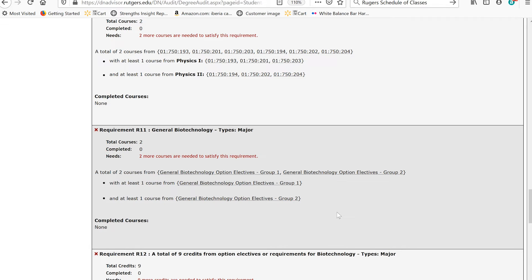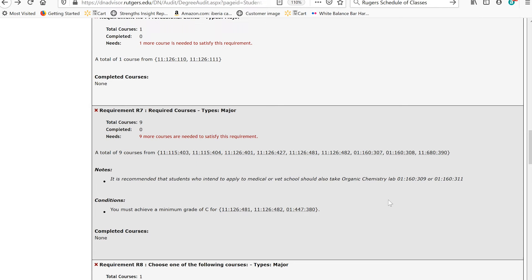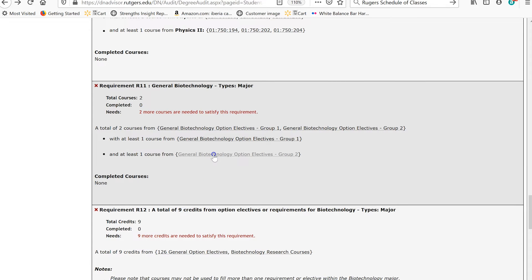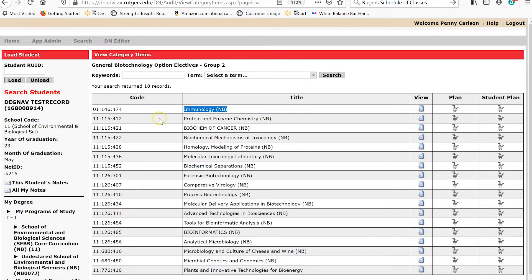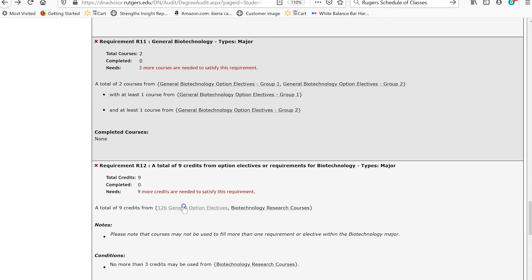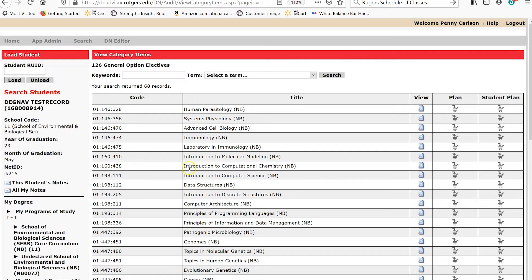I also want to show you that courses within your major generally won't double count to fill requirements. You can use the PlanCourse function to determine whether a course double counts. Just because you were able to double count courses that appeared on two different lists in the core requirement doesn't mean you'll be able to do that with your major requirements. Let's look at some upper-level General Biotech electives to determine whether we can double-use a course that's on two lists.